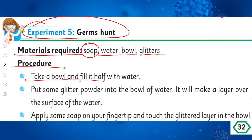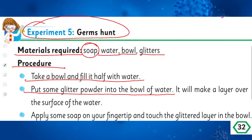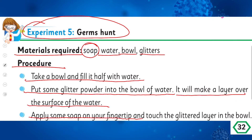Procedure: Take a bowl and fill it half with water. Put some glitter powder into the bowl — it will make a layer over the surface of the water. Apply some soap on your fingertip and touch the glittered layer in the bowl.